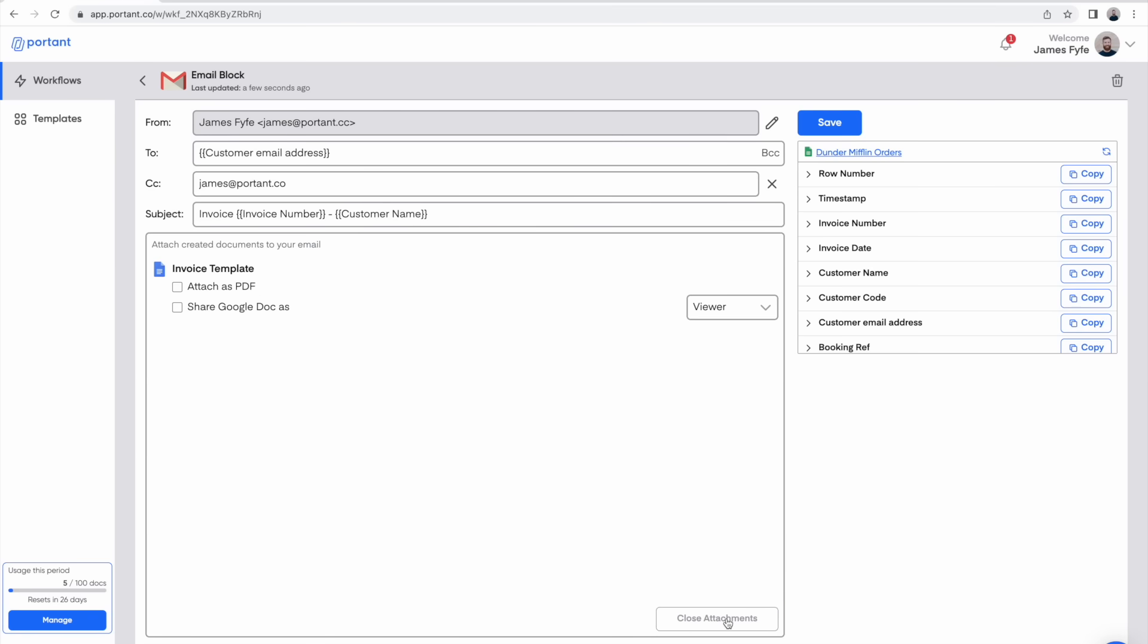There are a couple of options here. You can either share it as a Google Doc with viewer, editor, or commenter permissions but in this case we're going to choose to attach it as a PDF.